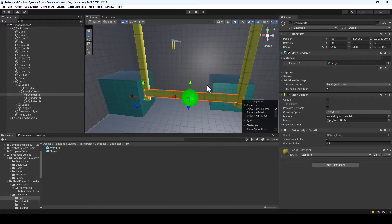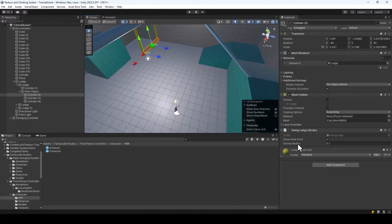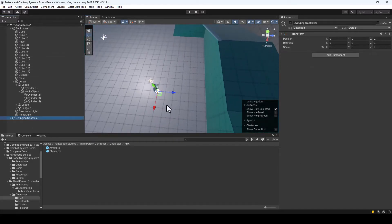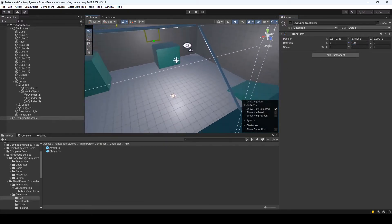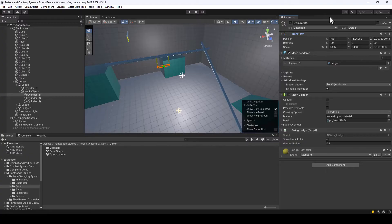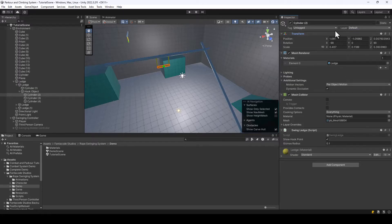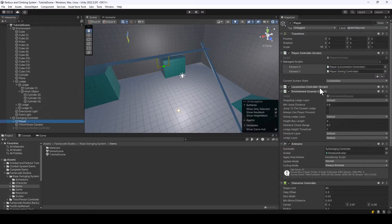Now the player should be able to hook onto this game object and swing. Let me bring the player over and rotate him 180 degrees for easier testing. One important thing to note: if your swingable object is not in the Default layer but in a different layer, make sure to add that layer to the Swing Ledge layer field of the Environment Scanner. By default it only has the Default layer, so you have to add it there if needed.